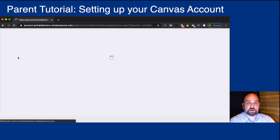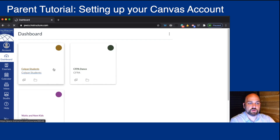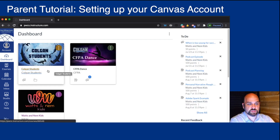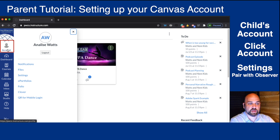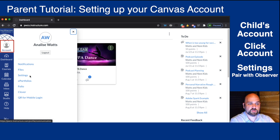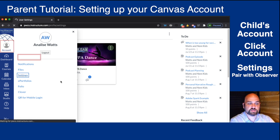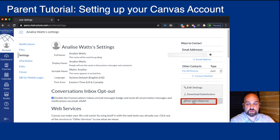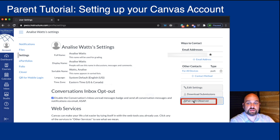When your child's account loads, you'll see what it looks like from a child's perspective. Then you can help your child click Account, help your child click Settings, and then see Pair with Observer. From here they can get a pairing code and share that pairing code with you.